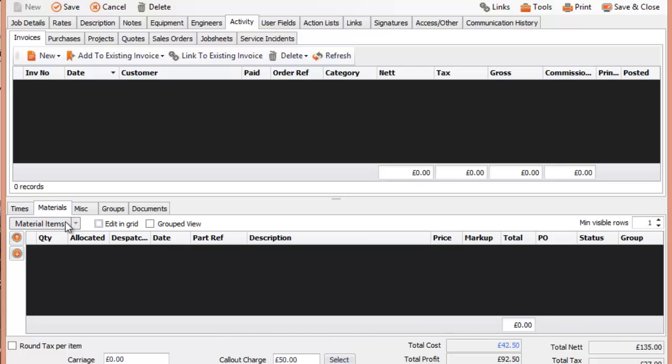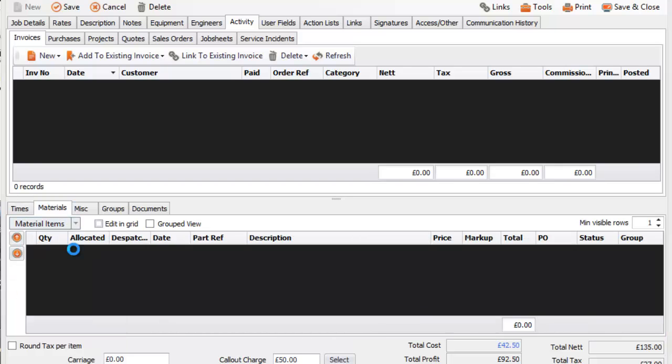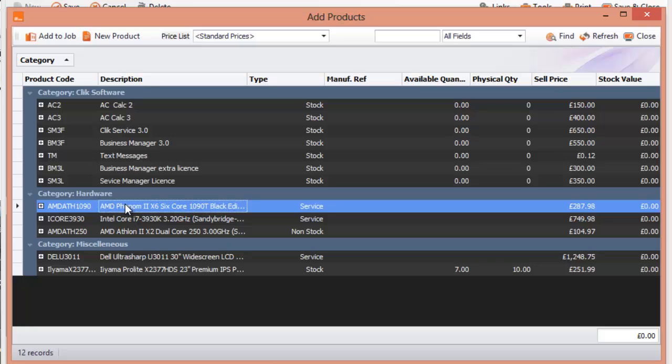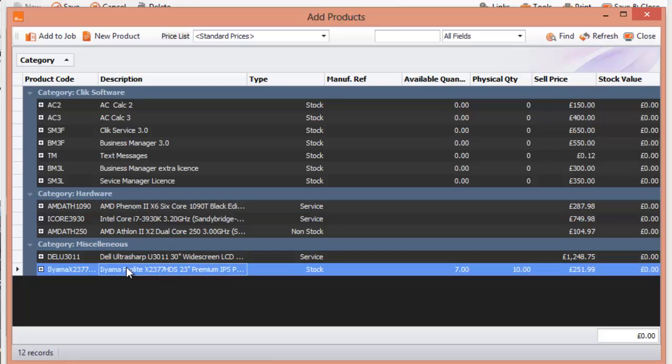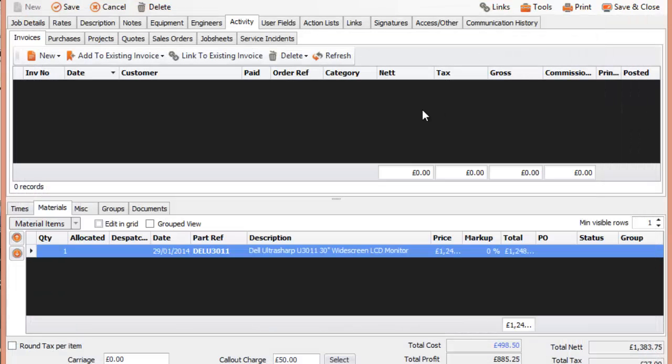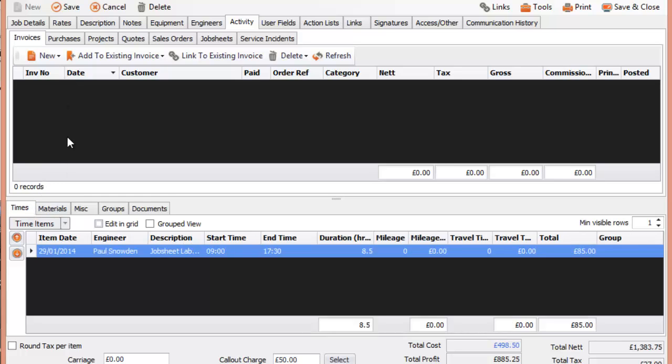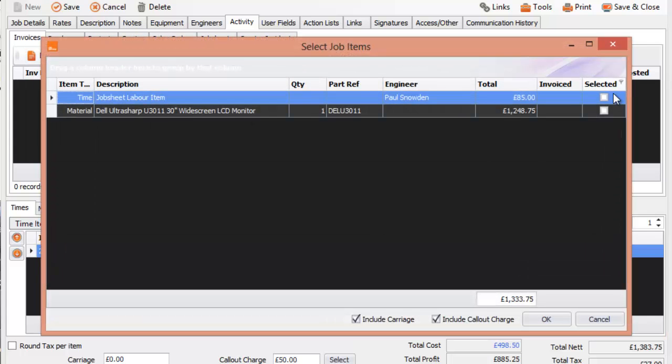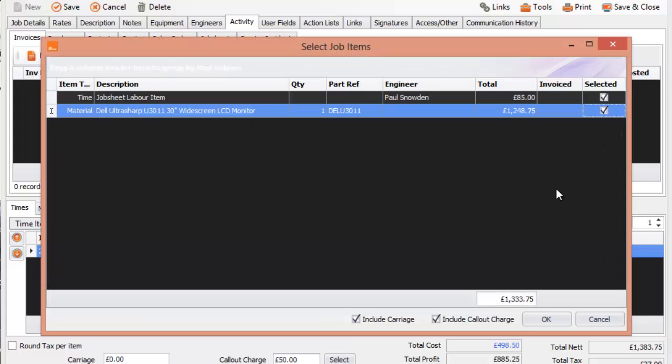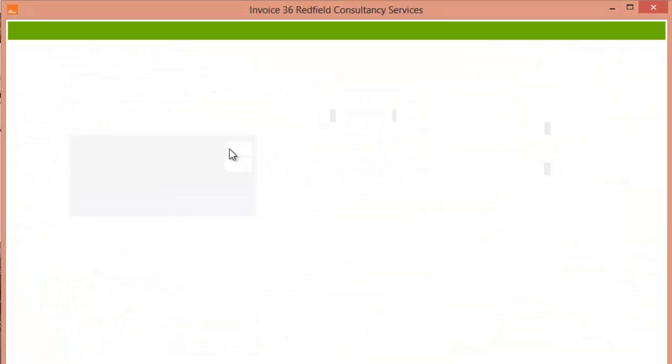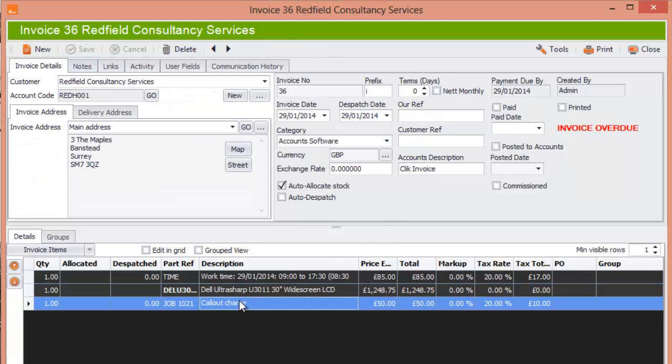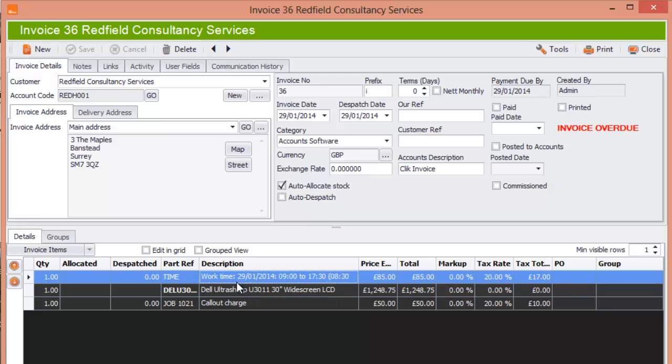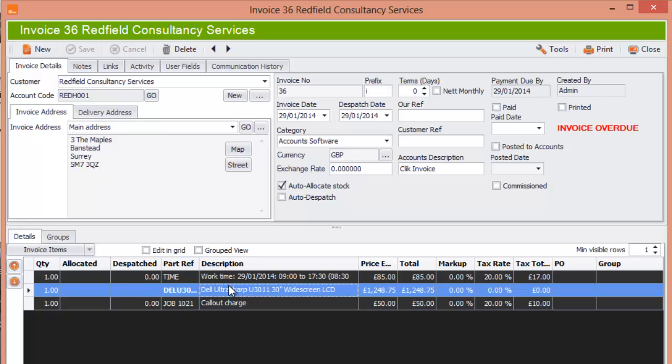Then we go to materials, we're going to add from the products and we're going to put in a widescreen LCD, there we go. So we've got the materials, we've got the times and now you can create the invoice but just go to new, selected items, this particular one, we'll select all. And we've selected the invoice and as you can see it's created the invoice with your call out charge, your work time and the material that you'll be putting into the job.